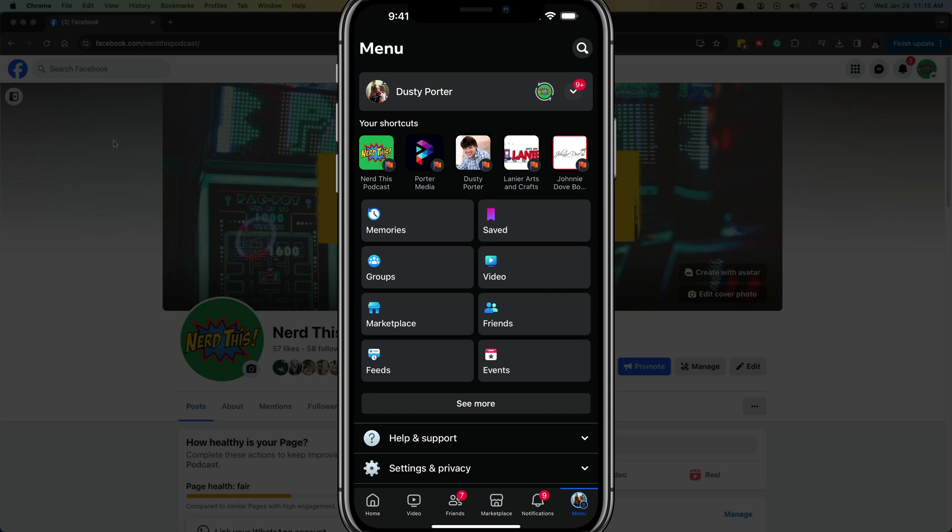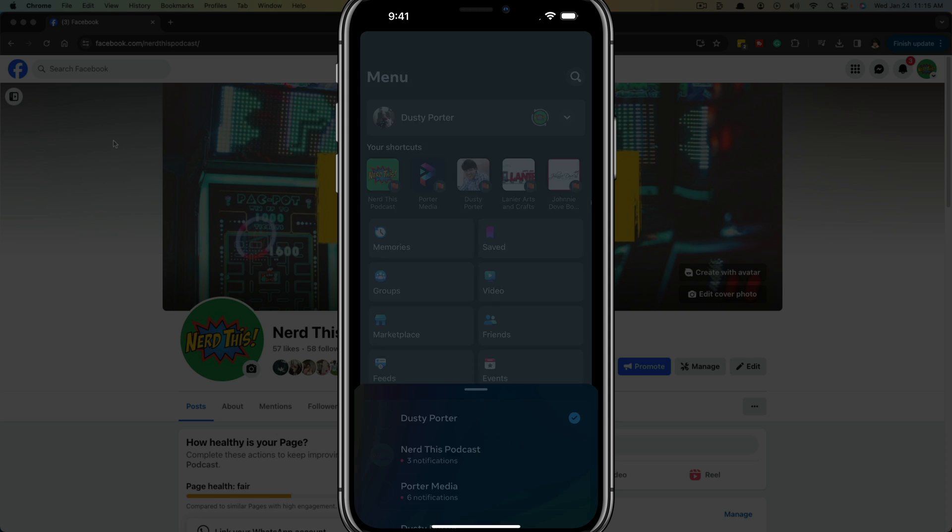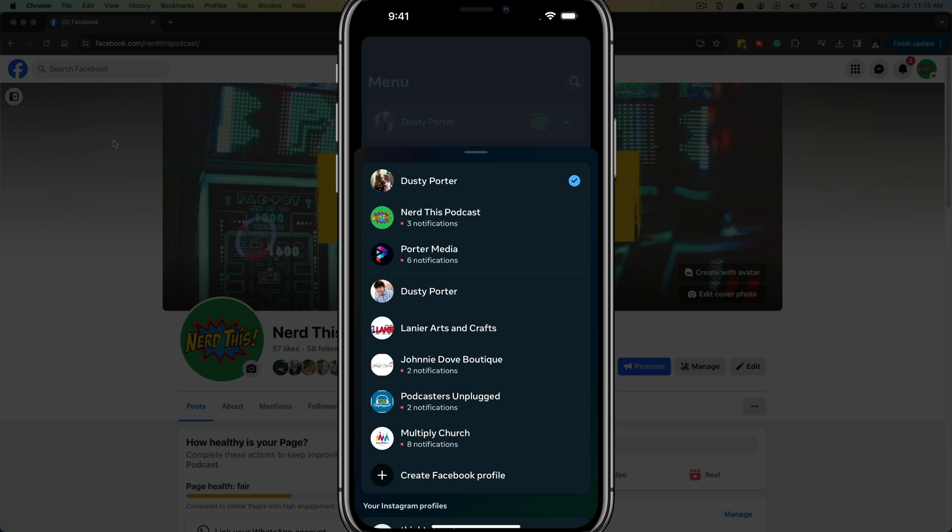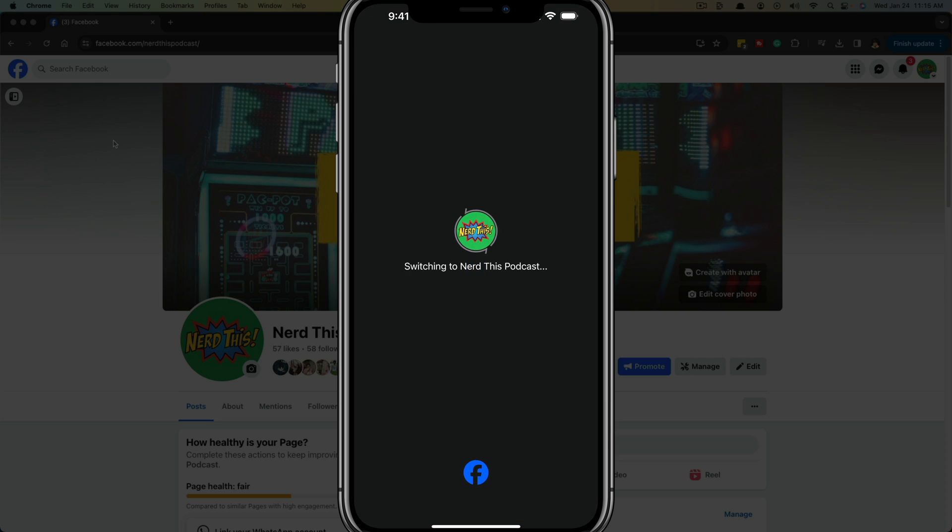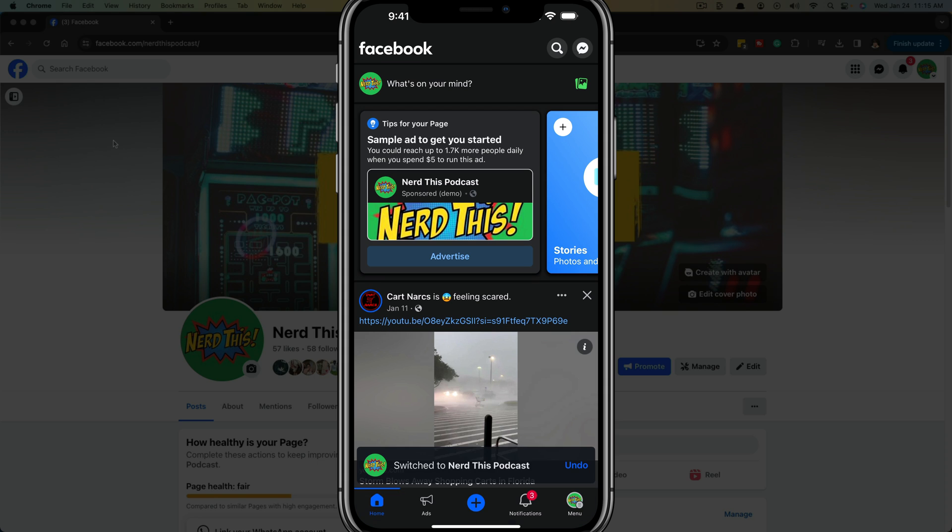You'll see your shortcuts with your different pages there. There's a little circle around it, but if you hit the down arrow here, you should be able to see all of the different pages that you have access to as an admin. So go ahead and tap into the one you want to switch to.